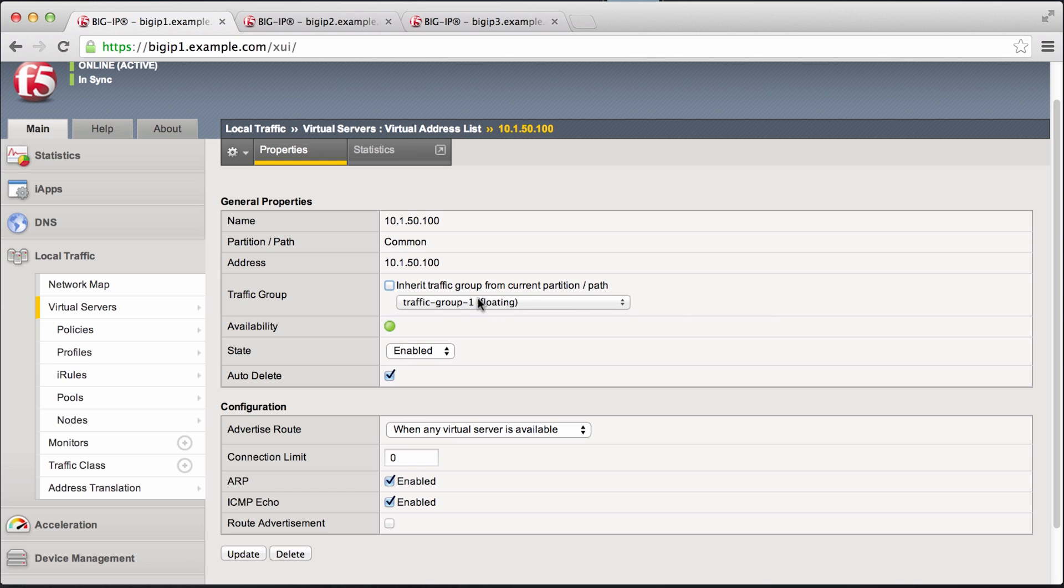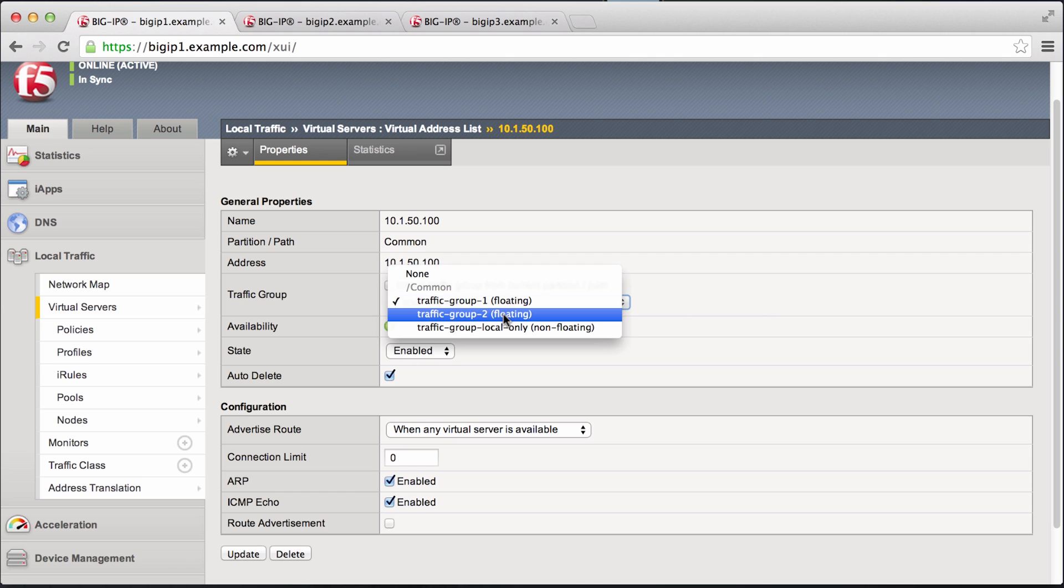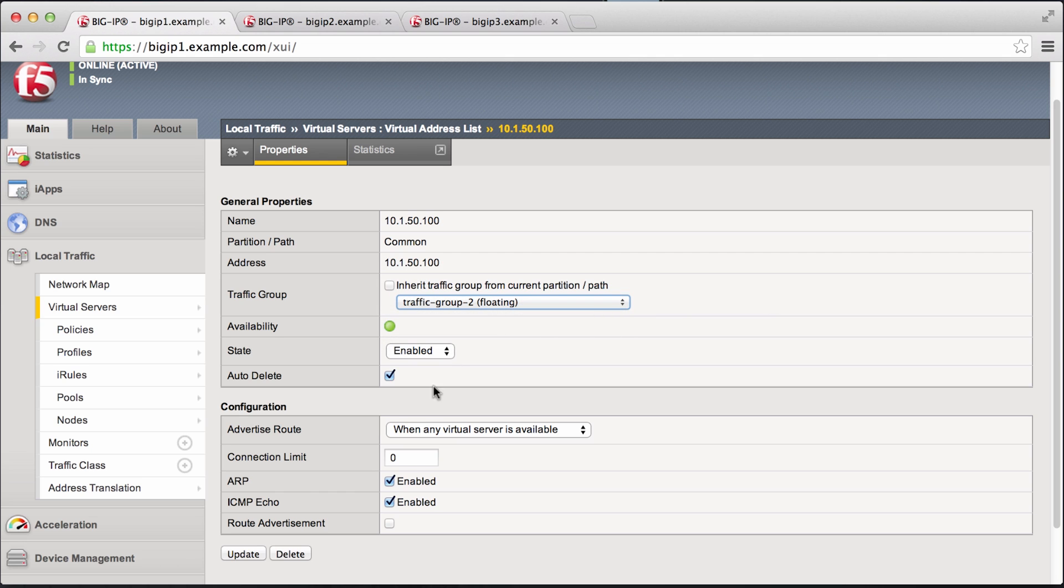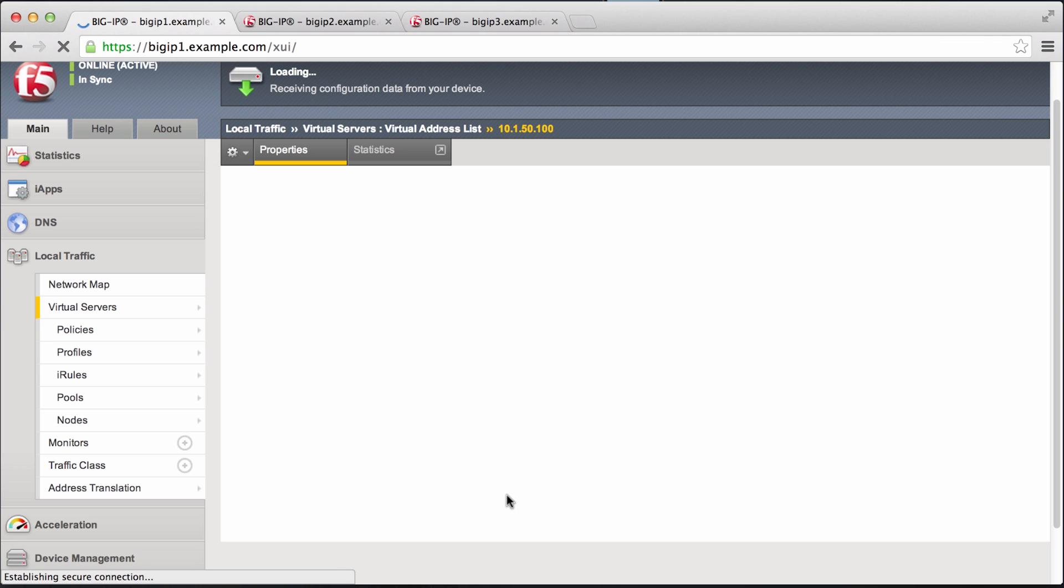We uncheck that box and assign it to the traffic group 2 to the floating traffic group 2.